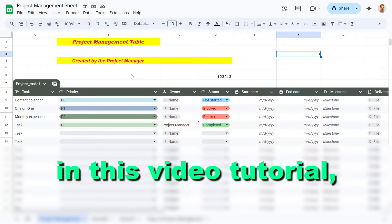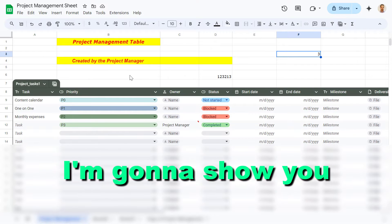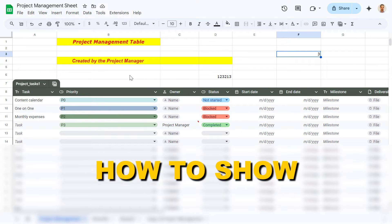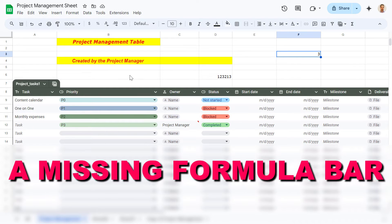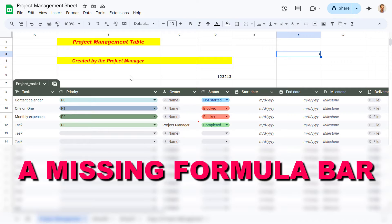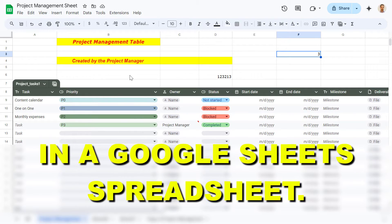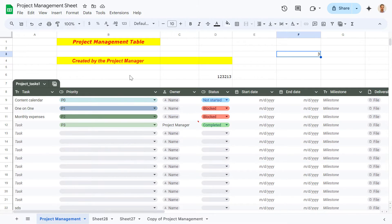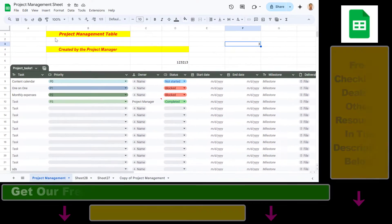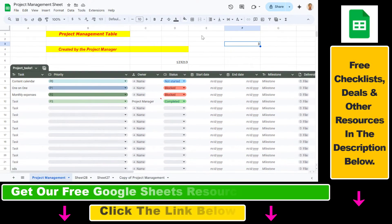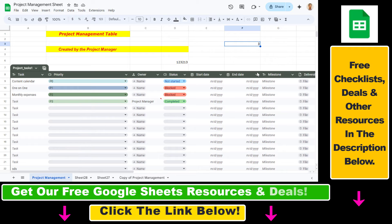Hey everybody, in this video tutorial I'm going to show you how to show a missing formula bar in a Google Sheets spreadsheet. If you want to unhide or show your formula bar again, here is how to do it.